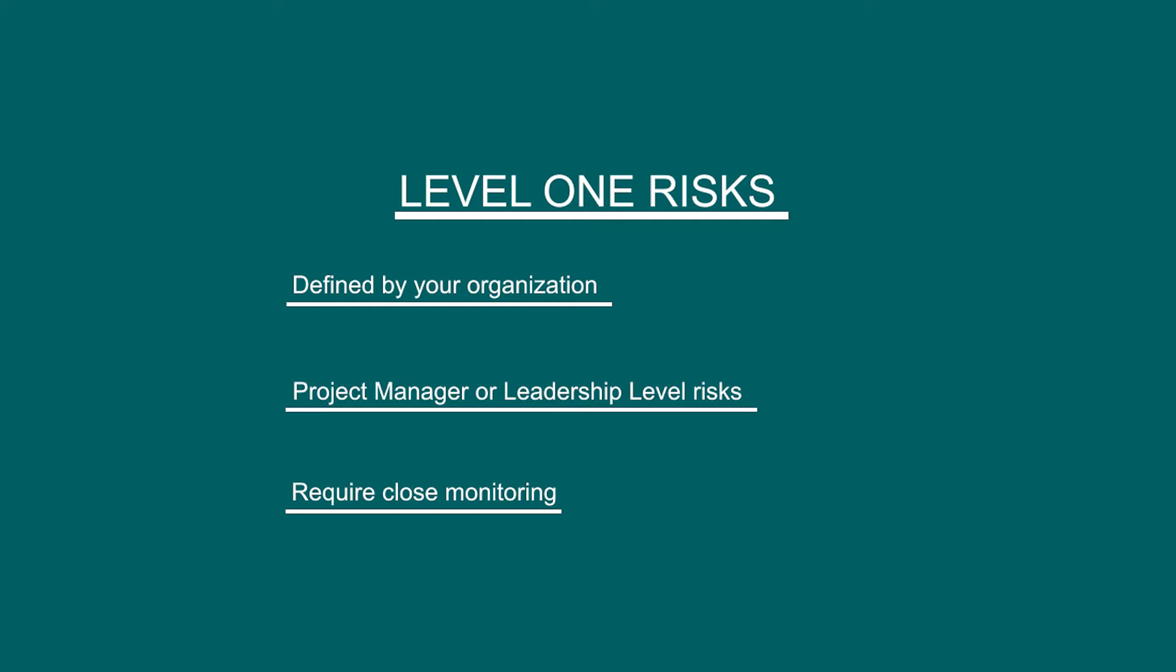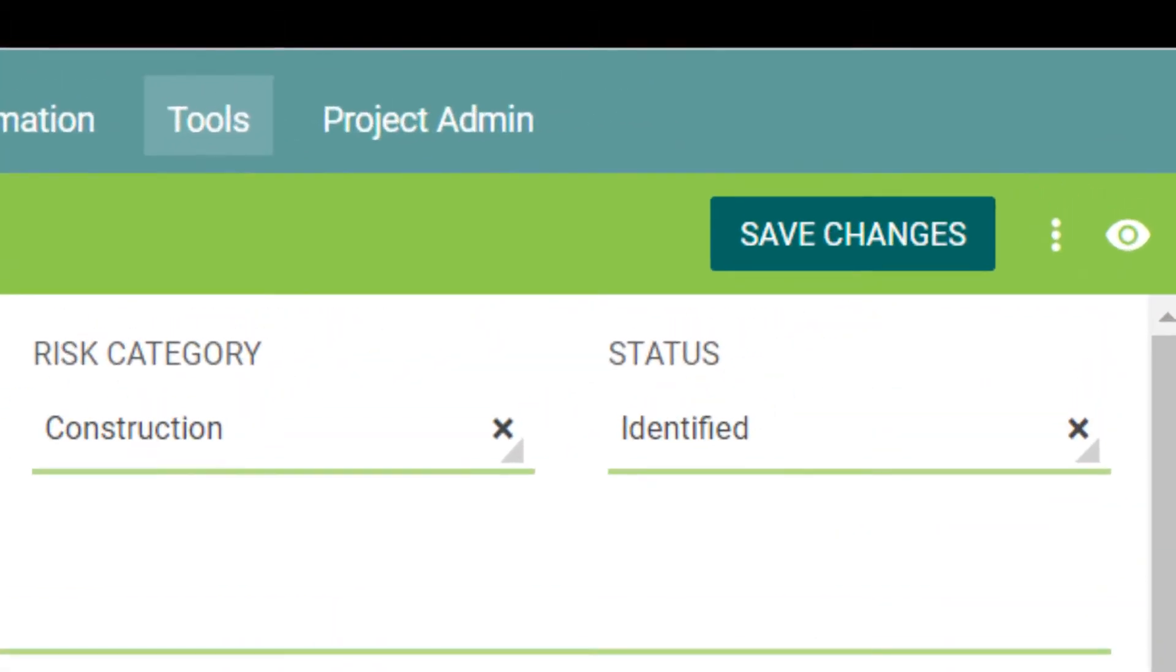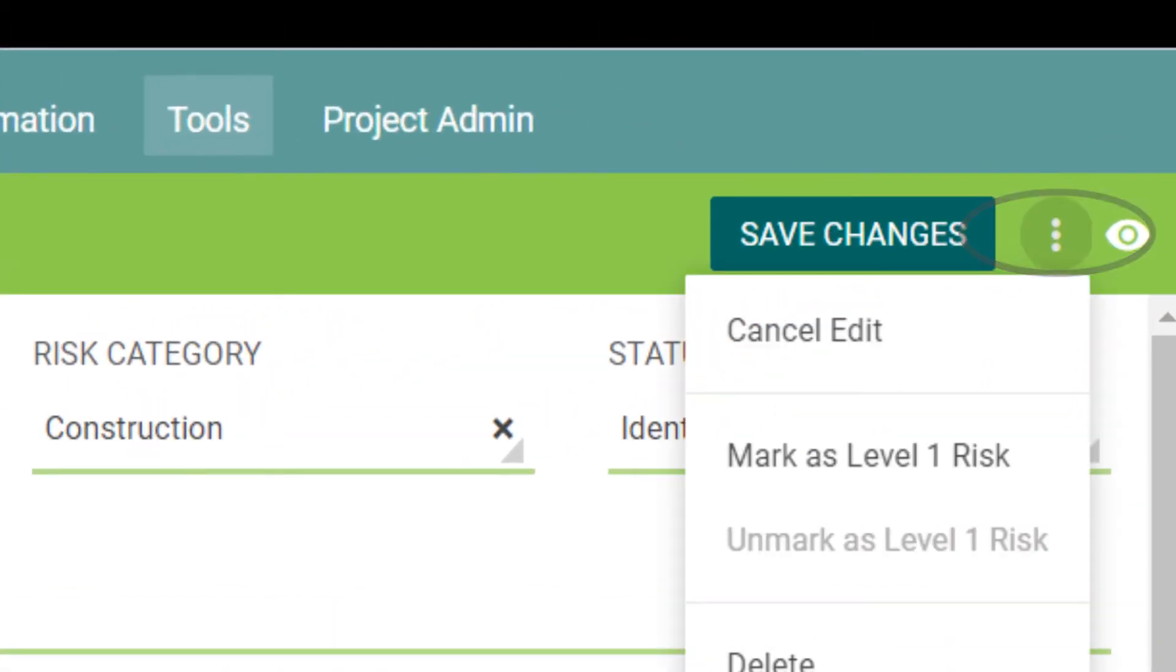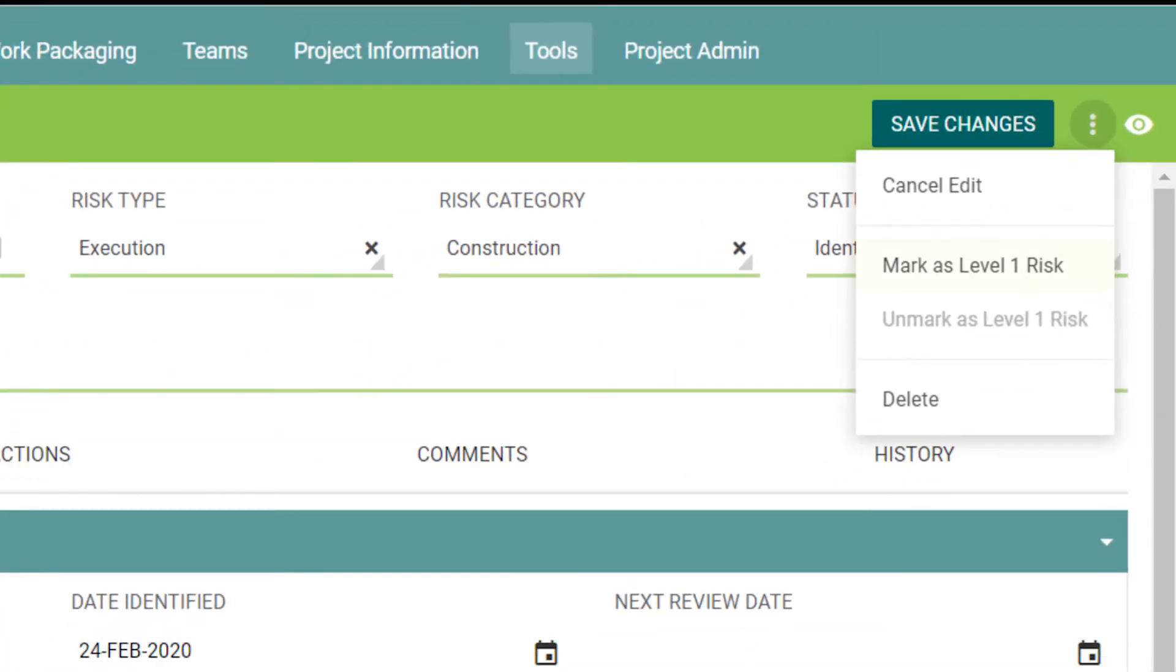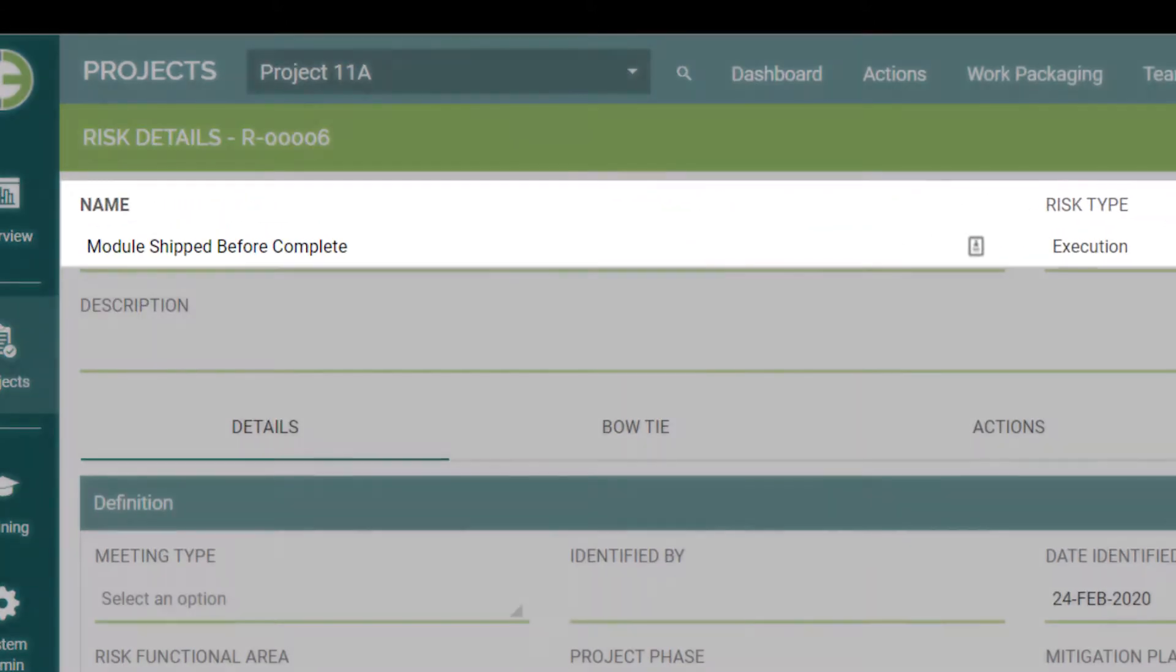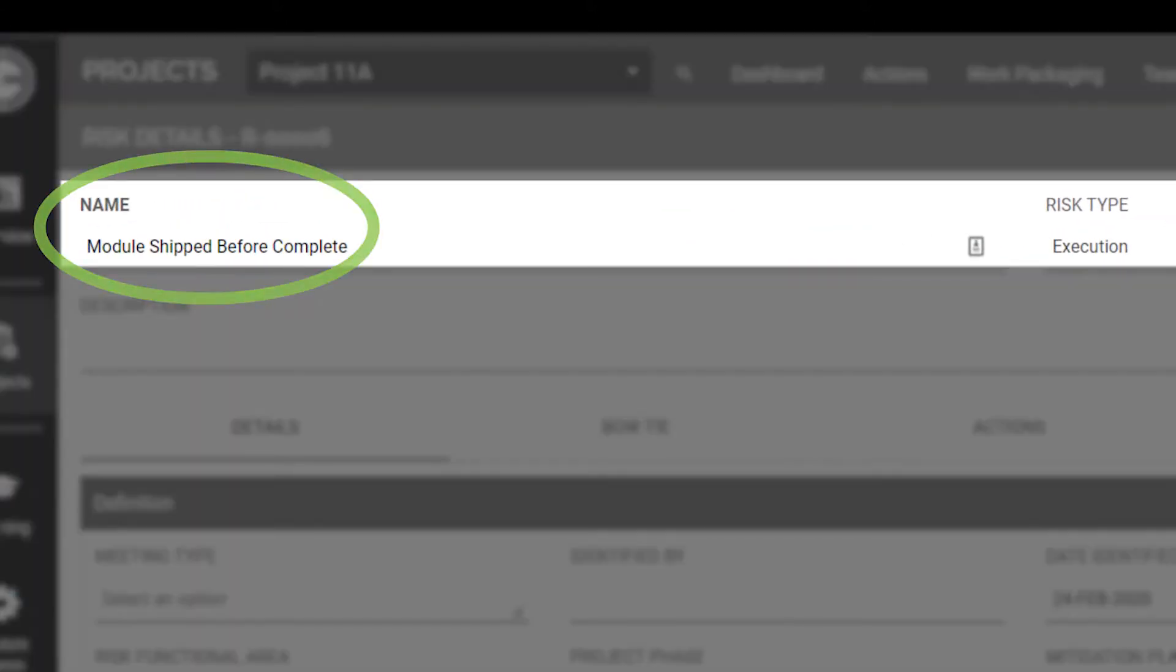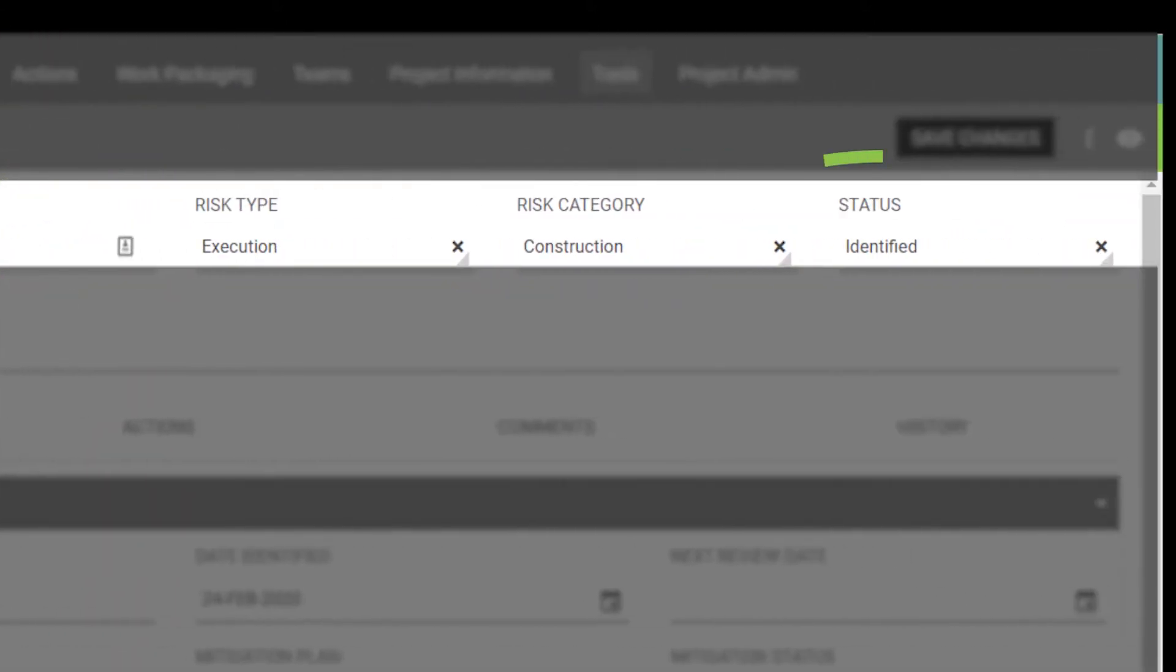Let's dig into a risk to learn about the information that you can capture and track. The first thing to point out is how to mark this risk as a Level 1 risk. If you have the user permissions to do so, use the Action button in the top right-hand corner to mark or unmark this risk as Level 1. Back on the Risk Detail screen, you have access to all kinds of information that will help you track and manage this risk. For example, here, you can see the name of the risk, the risk type, and the status.